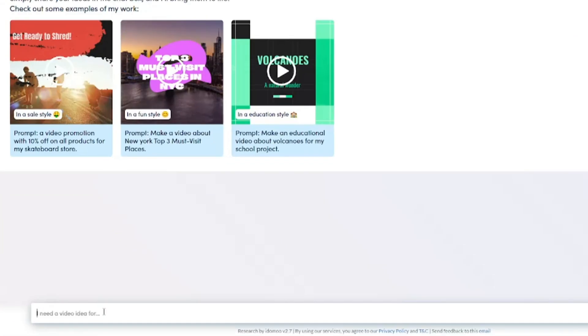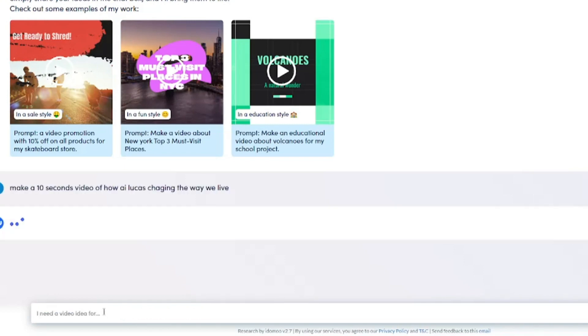Then in the prompt that pops up after clicking generate video, let's put the prompt to make a 10 second video of how AI Lucas is changing the way we live.